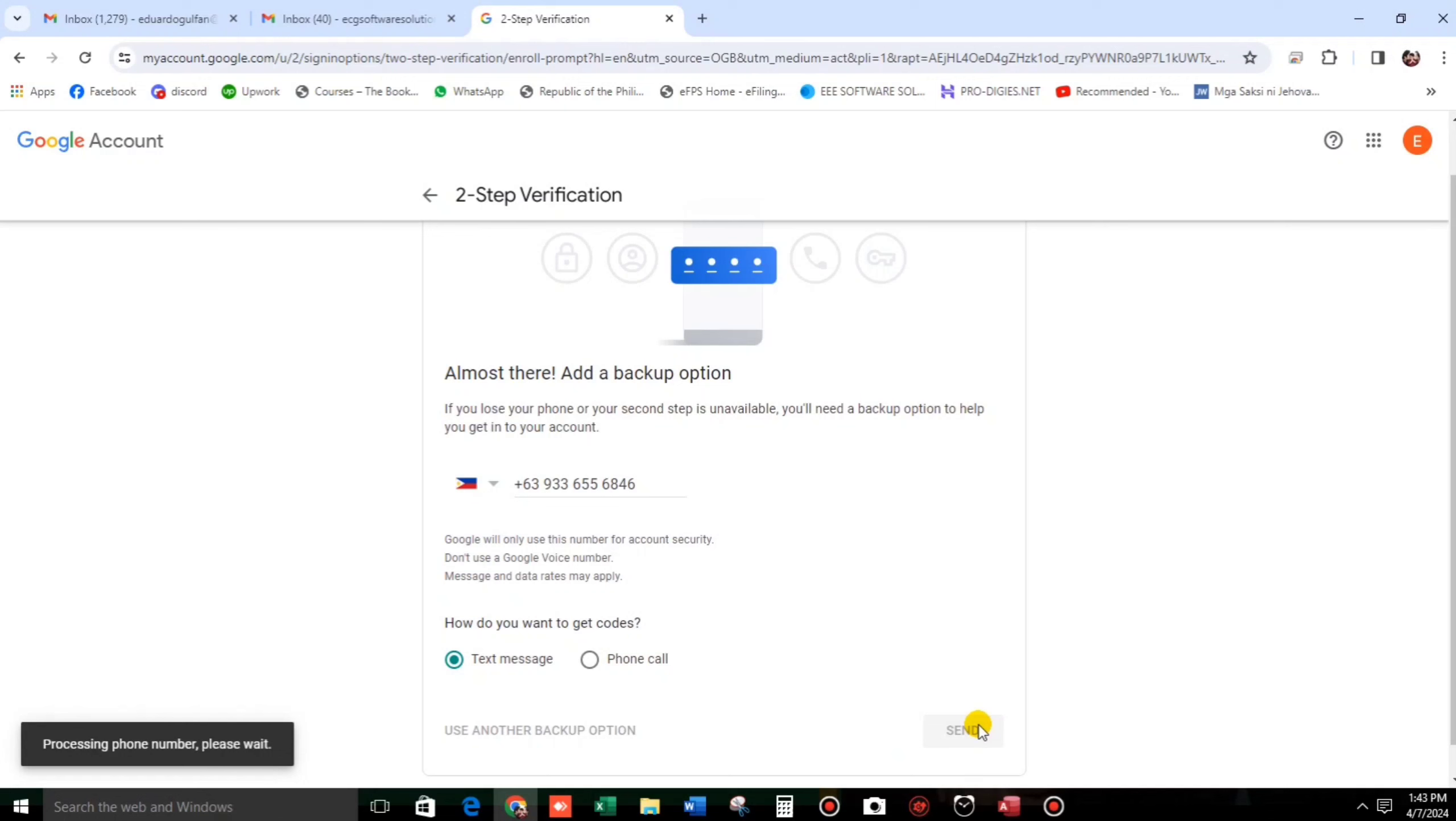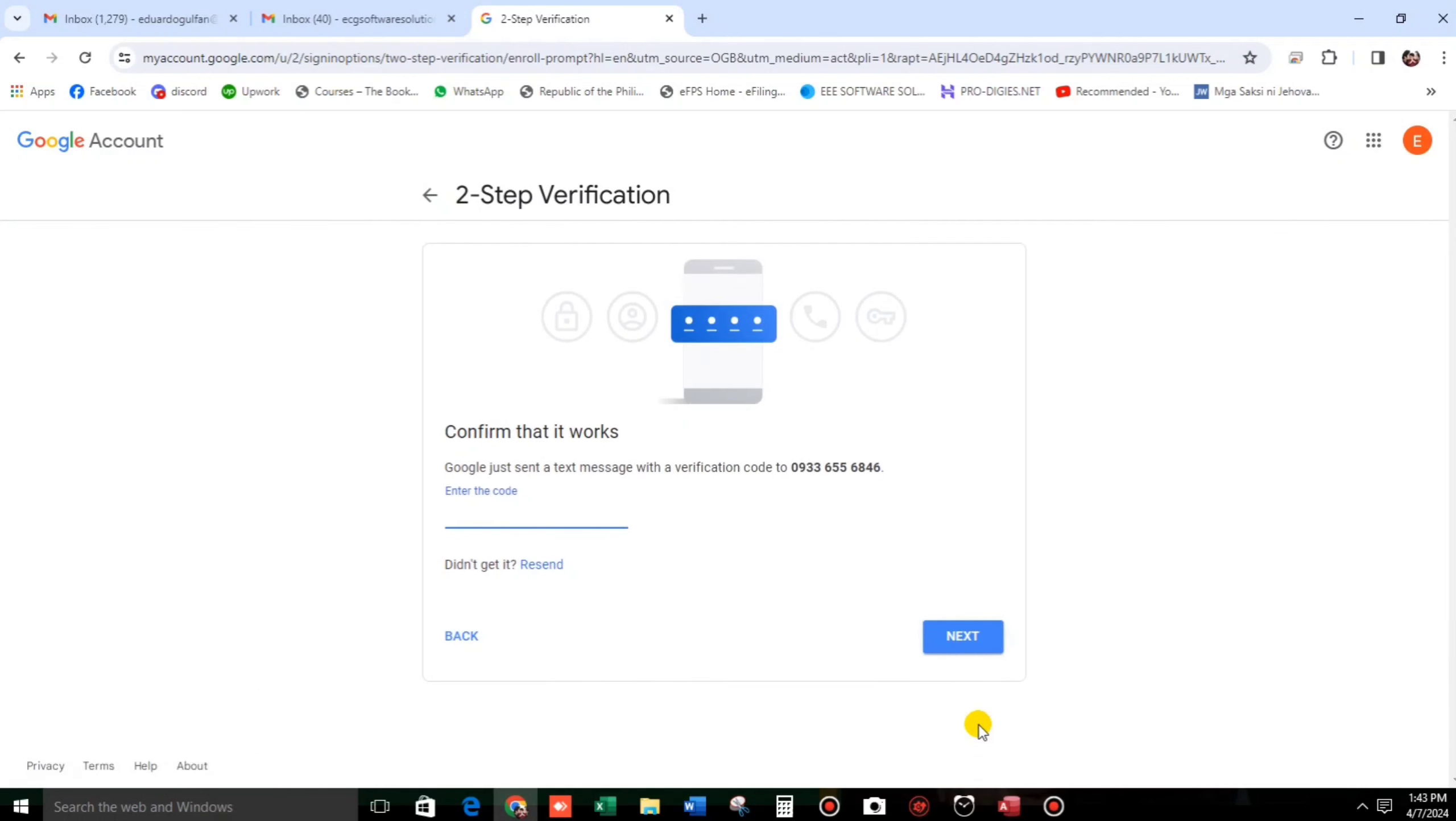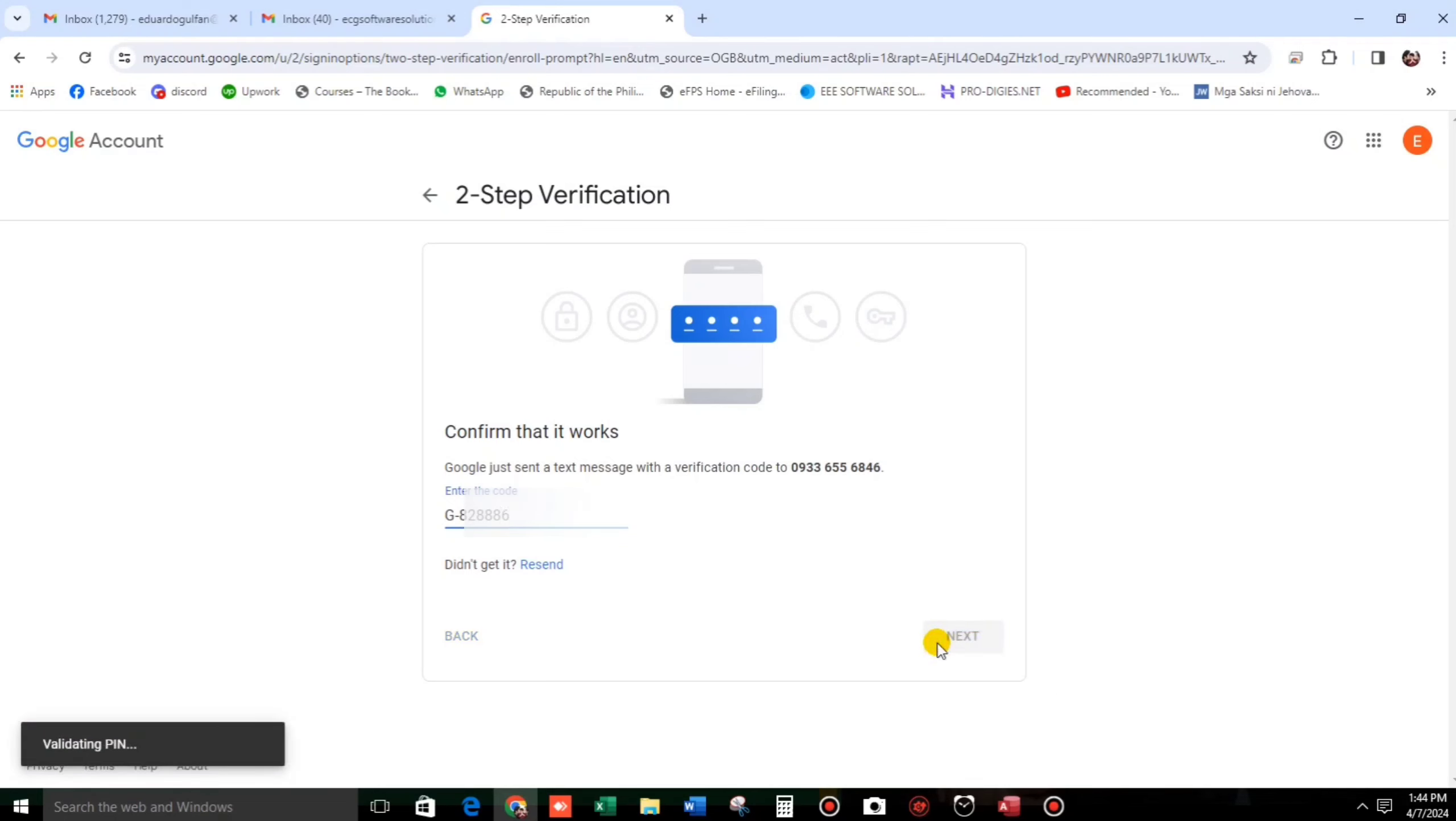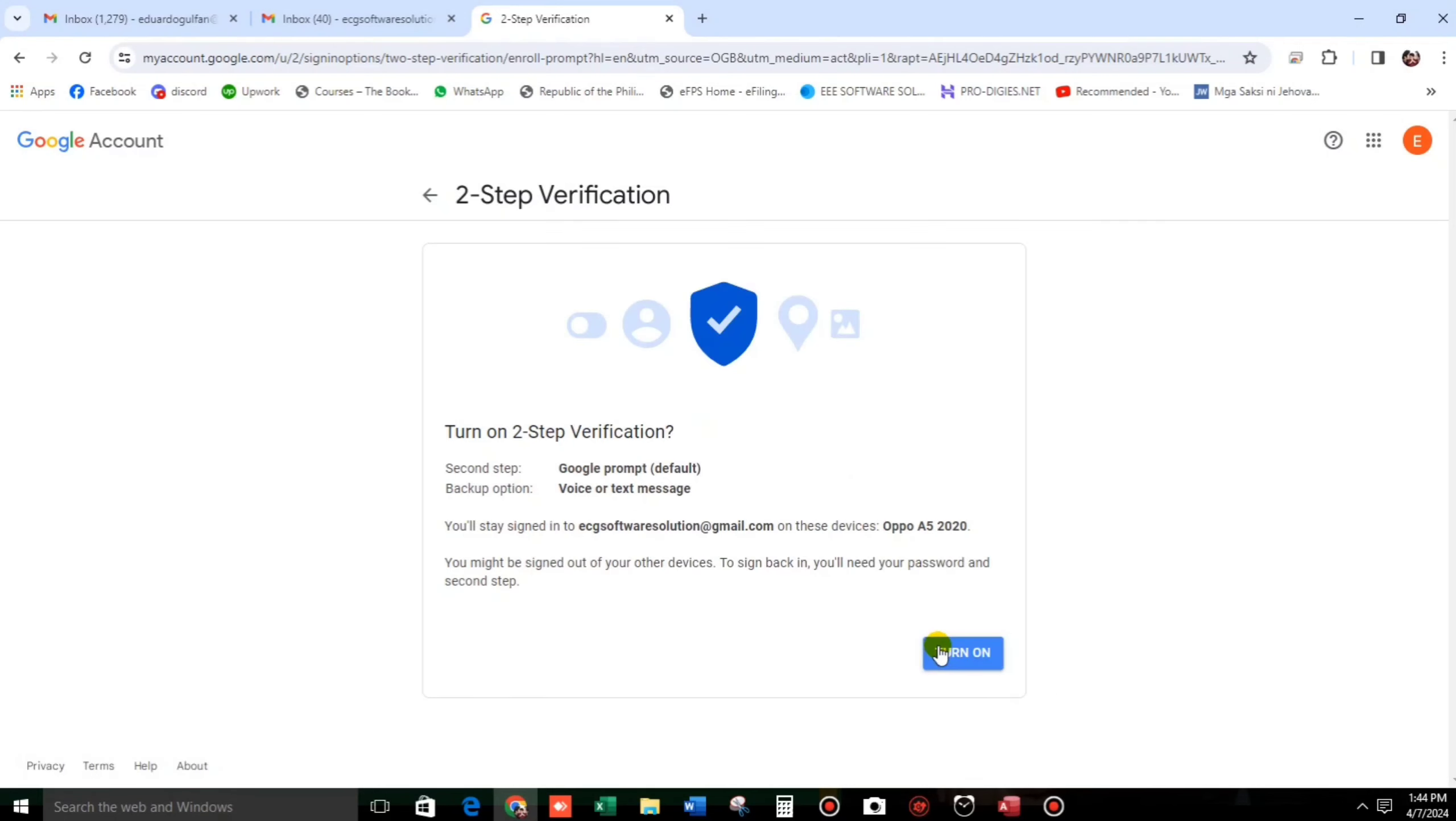And let us wait for a while for the code. The code is here. Click next. And then turn on.